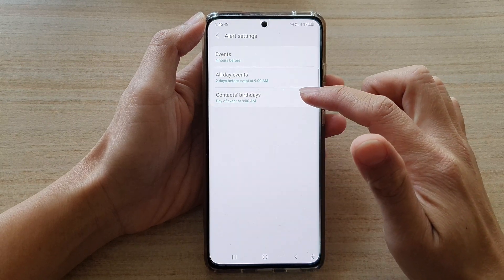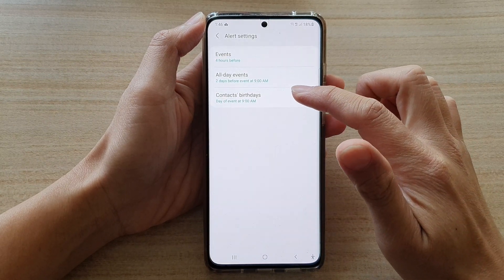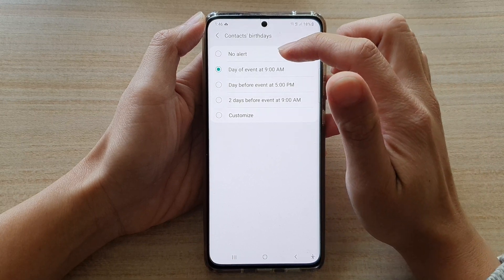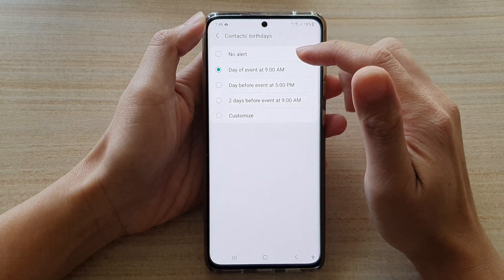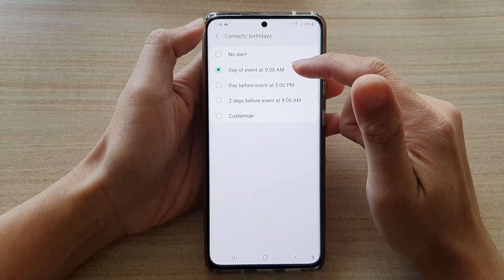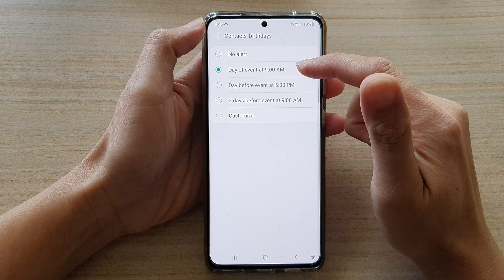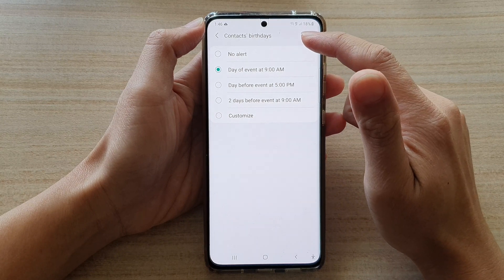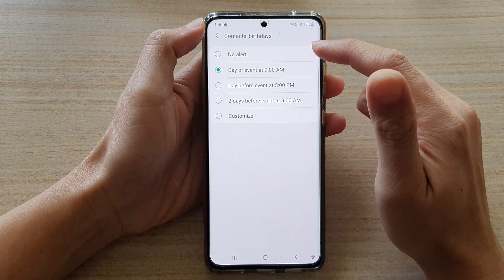Next, we're going to tap on Contacts Birthdays, and in here choose when you would like to receive alerts prior to the contact's birthday event.